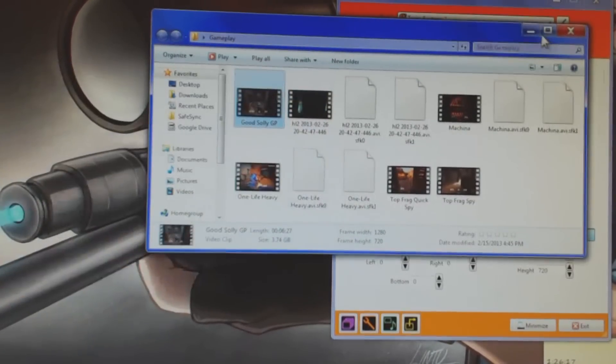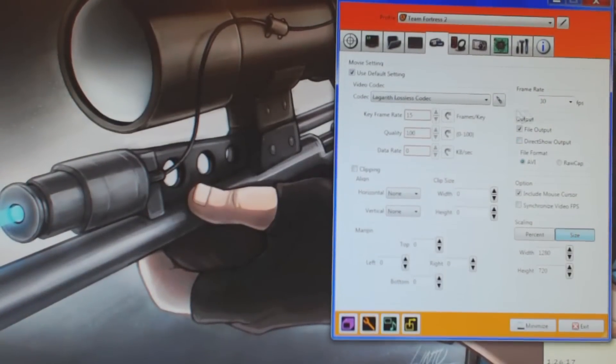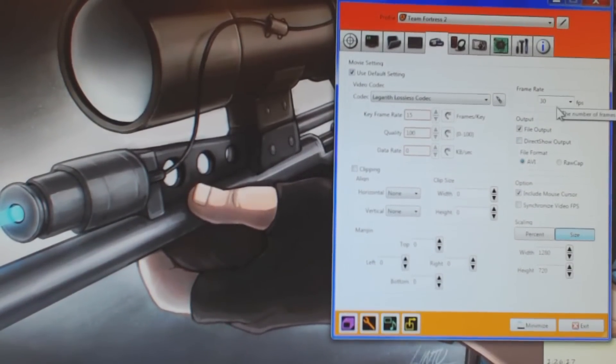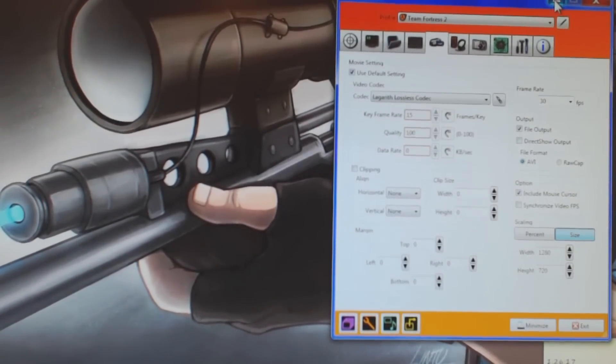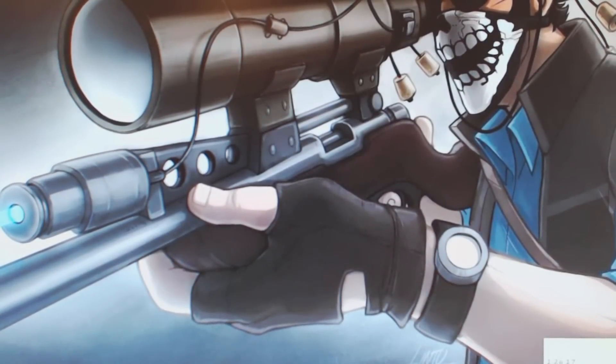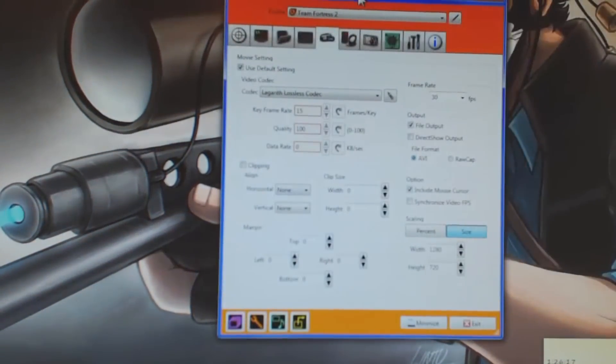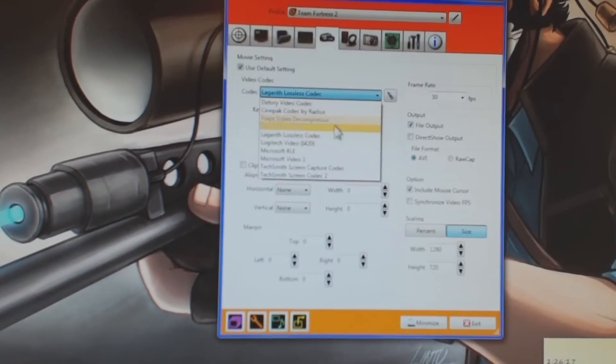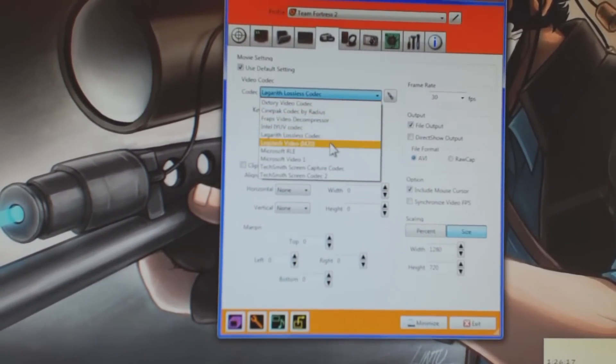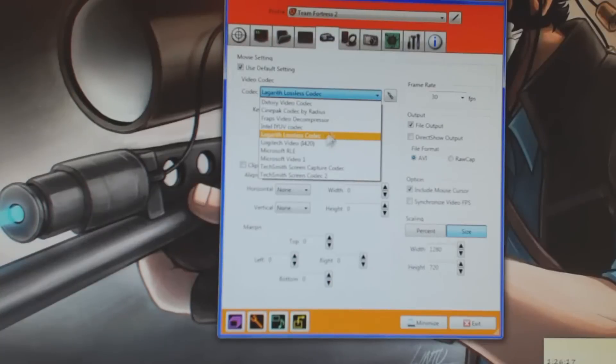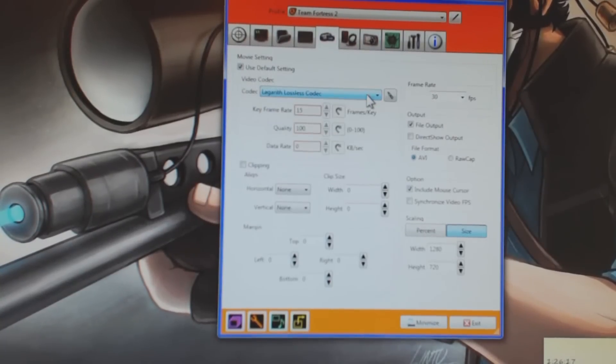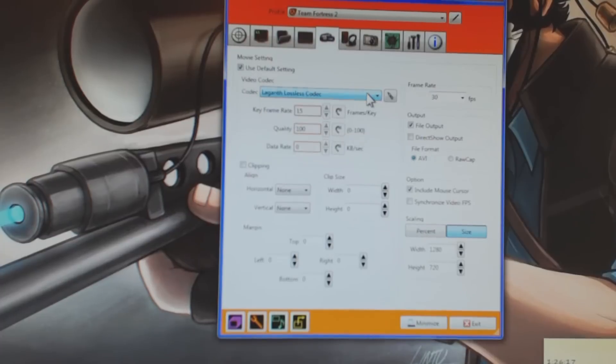And yeah, the biggest thing for me personally is that you can record at a different frame per second than you play at. Once again, would recommend DxTory over Fraps every single time. But once again, gotta emphasize this codec, once again, Lagarith lossless codec. If you guys can see that, I'll try to zoom in or something in video editing.